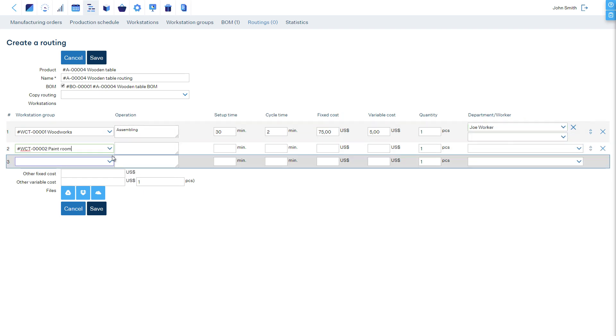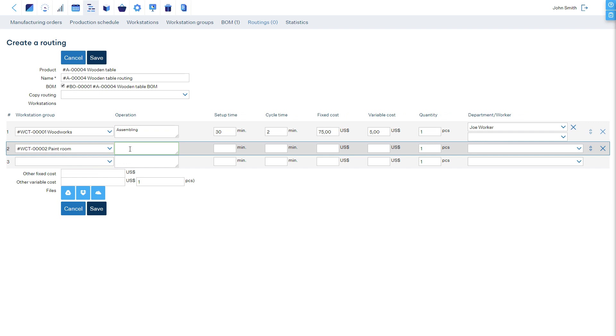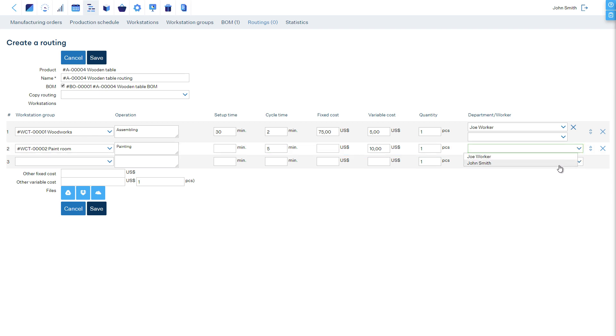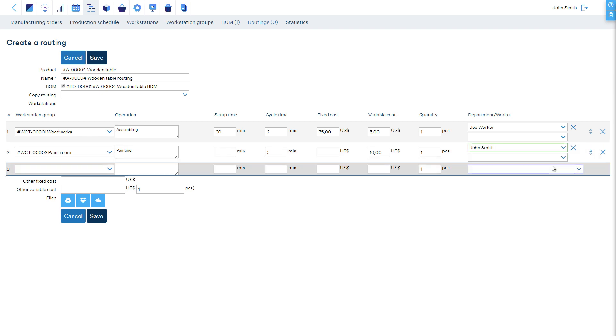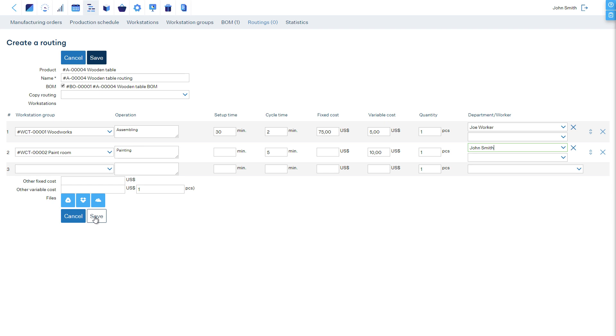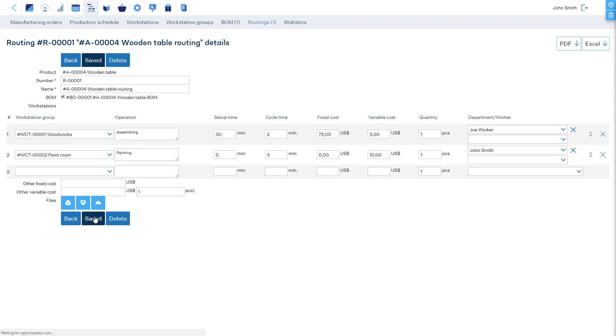The assembly operation is performed at one of the workstations from the Woodworks workstation group. It takes 30 minutes to prepare for production, and then it takes two minutes per each table. The painting operation is performed at a paint room workstation, which takes five minutes per station. Now our product is properly defined.